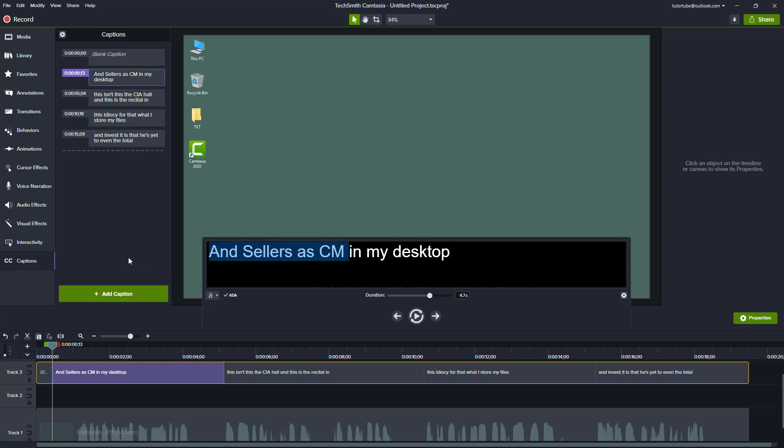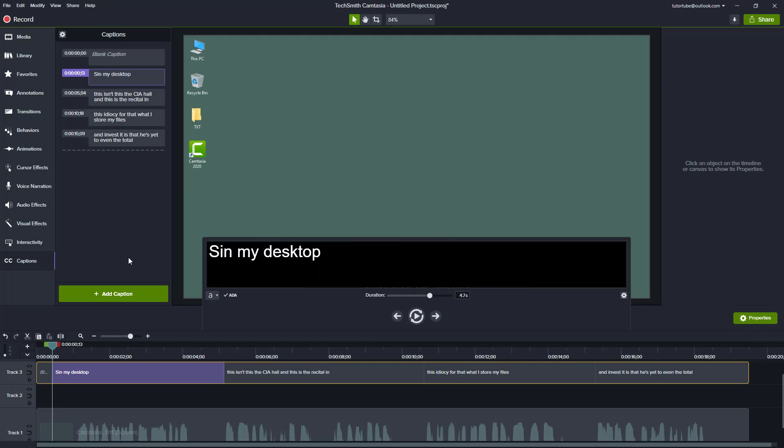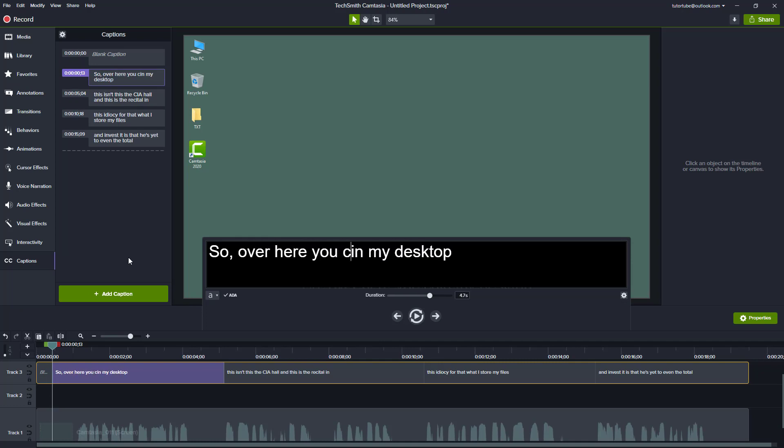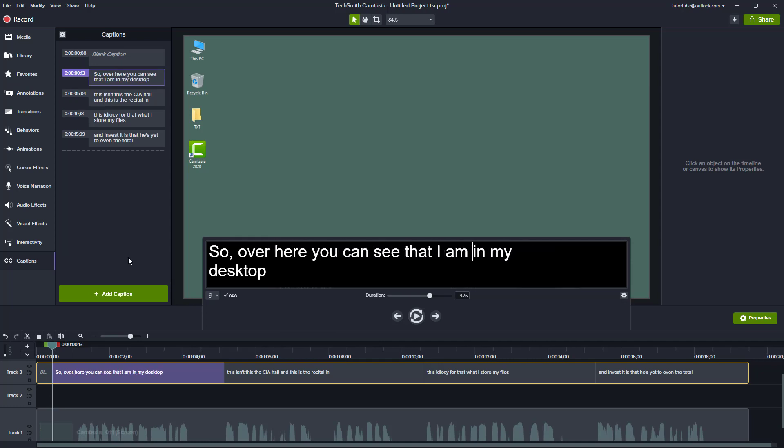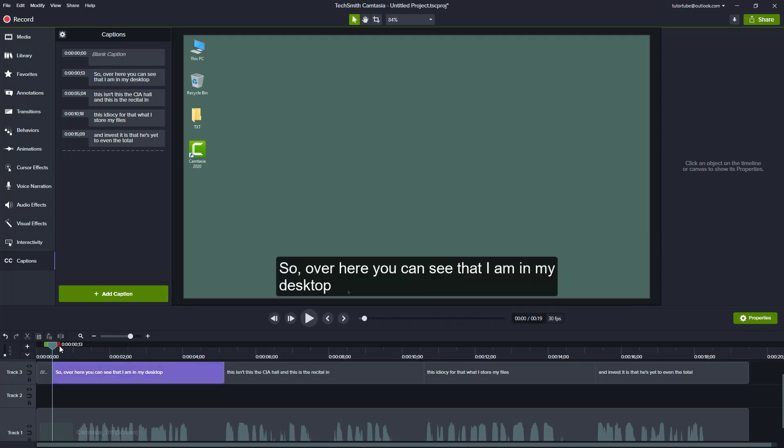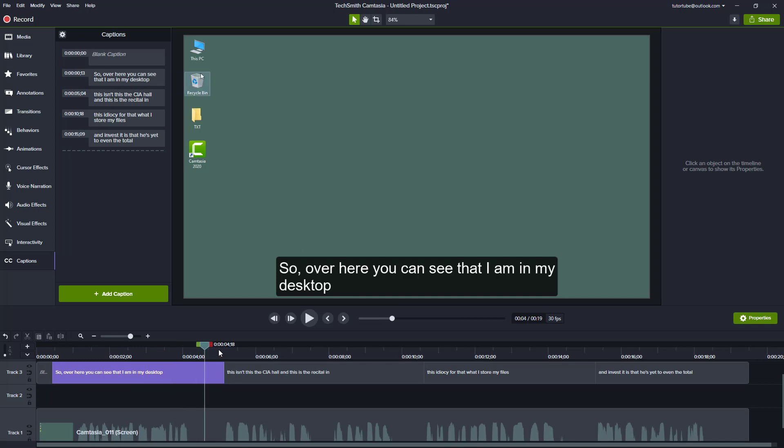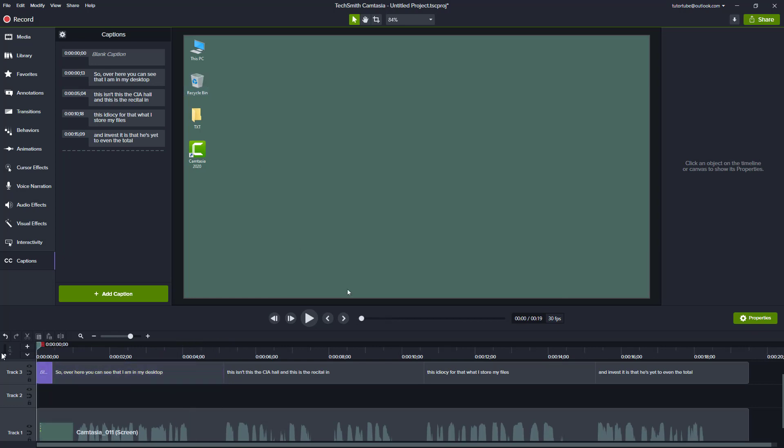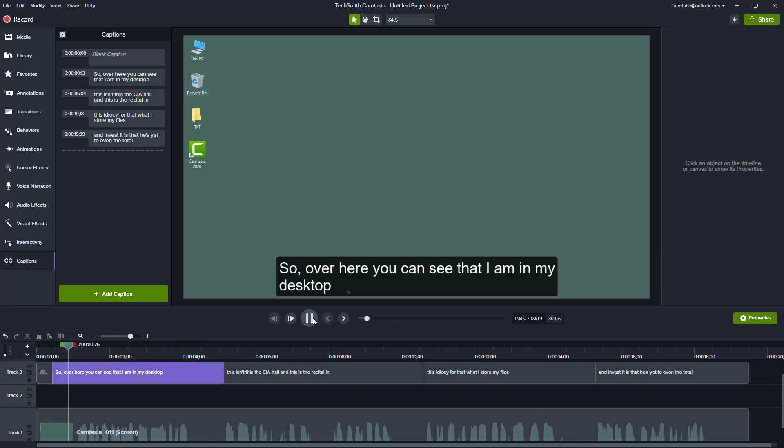I can just go over here and type in 'So over here you can see that I am...' OK, I did have to type it a lot, but I didn't have to type in 'in my desktop.' And you got the time range just like that. Let's just play it around. So over here you can see that I'm in my desktop.